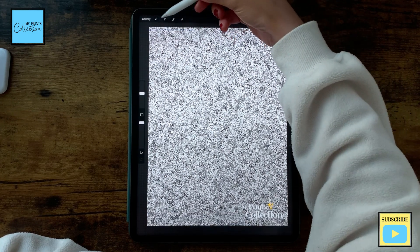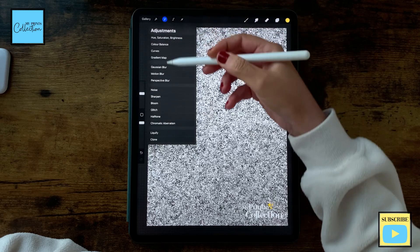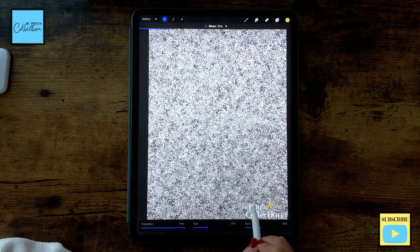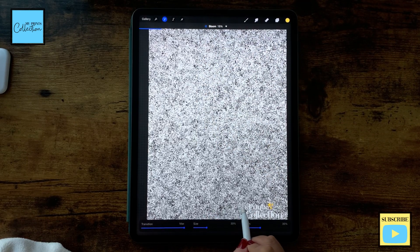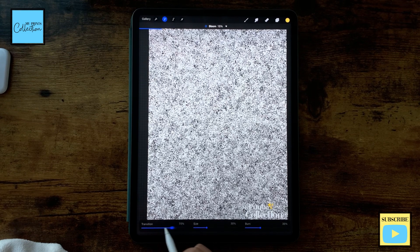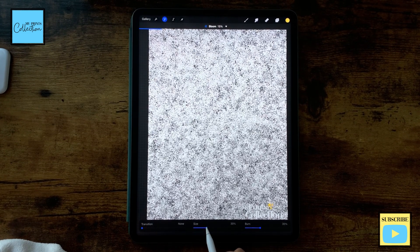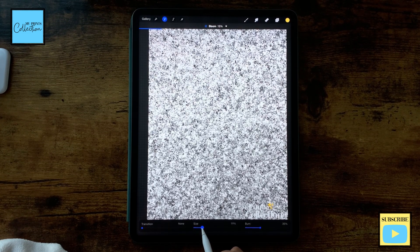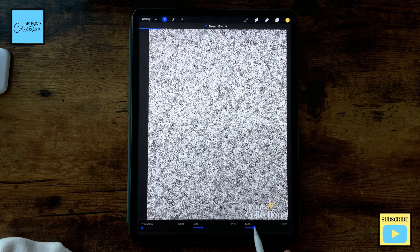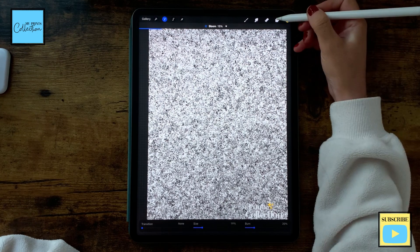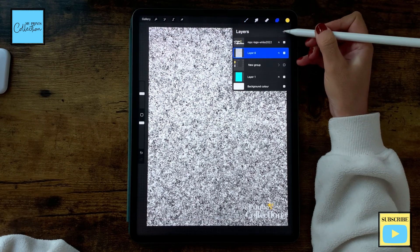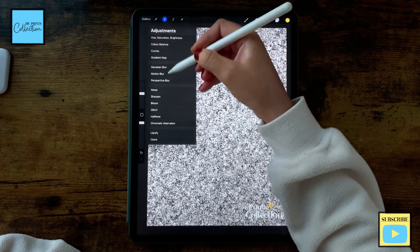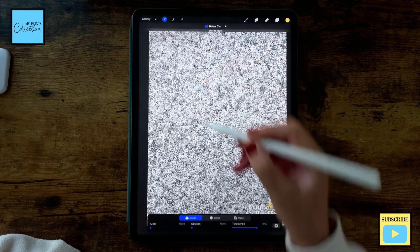Now I'm going to go back to Adjustments and go to Bloom. I'll increase it to 15 percent, Transition to zero, Size to 19, and Burn to 20. Now I'm going to go to my layers and add a new layer, then go back to Adjustments and Noise.